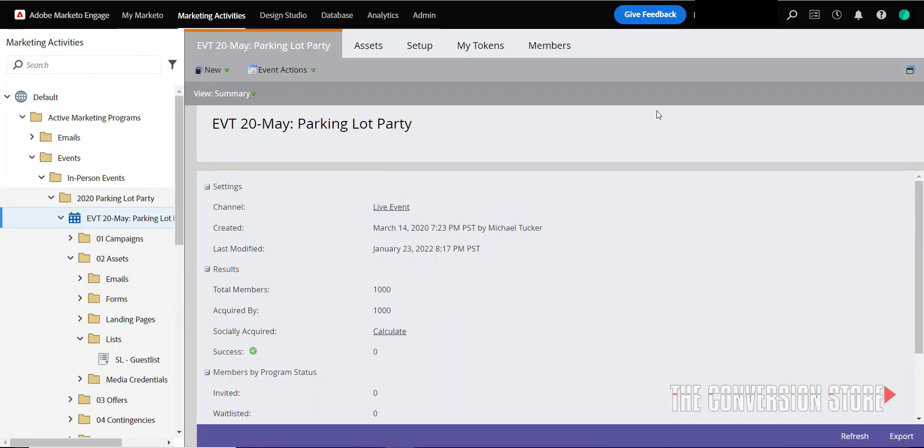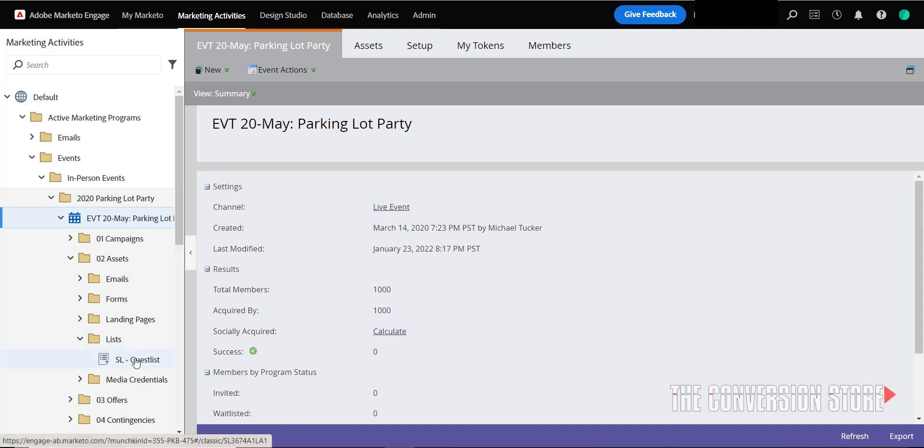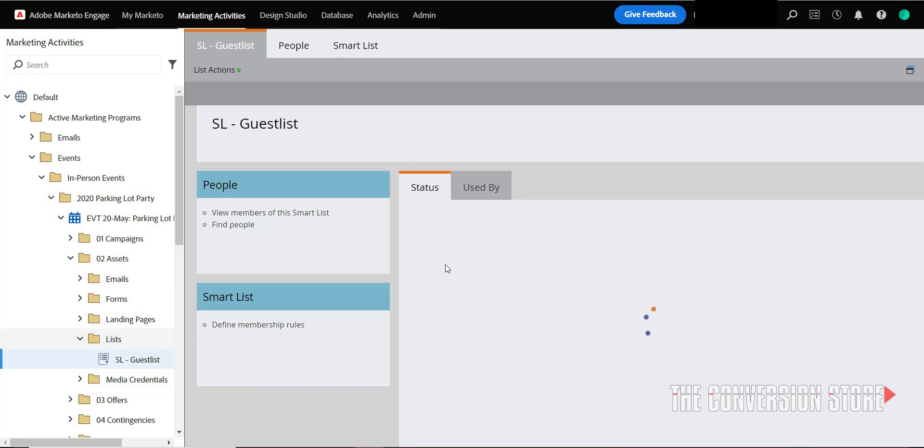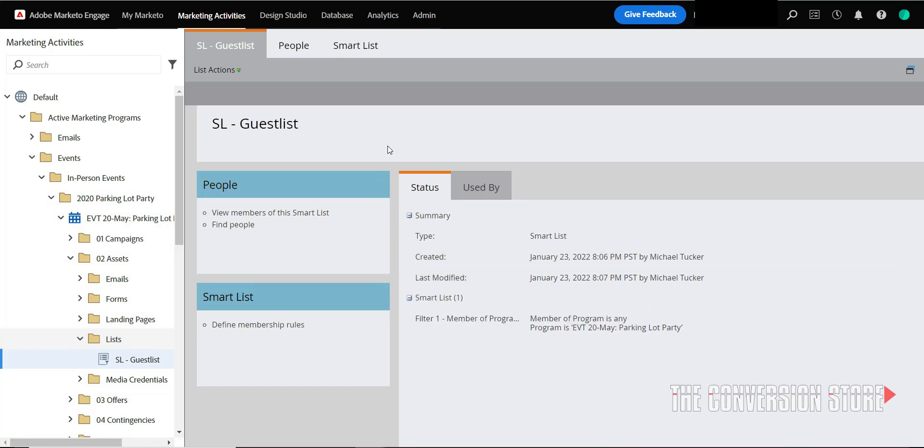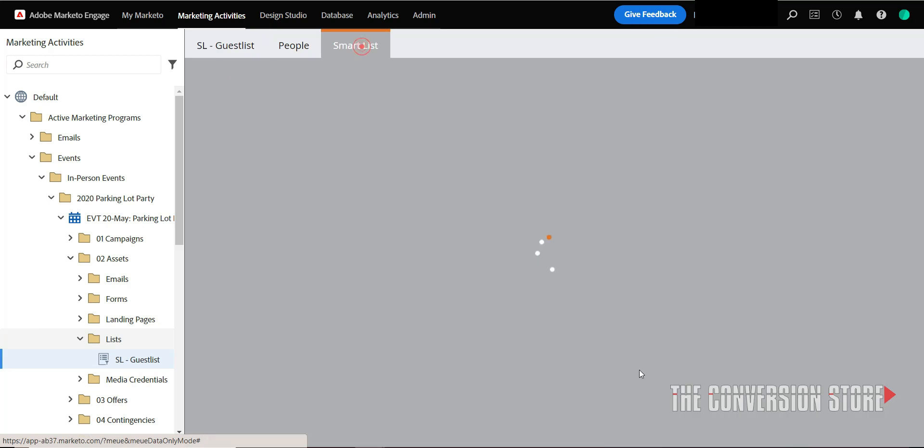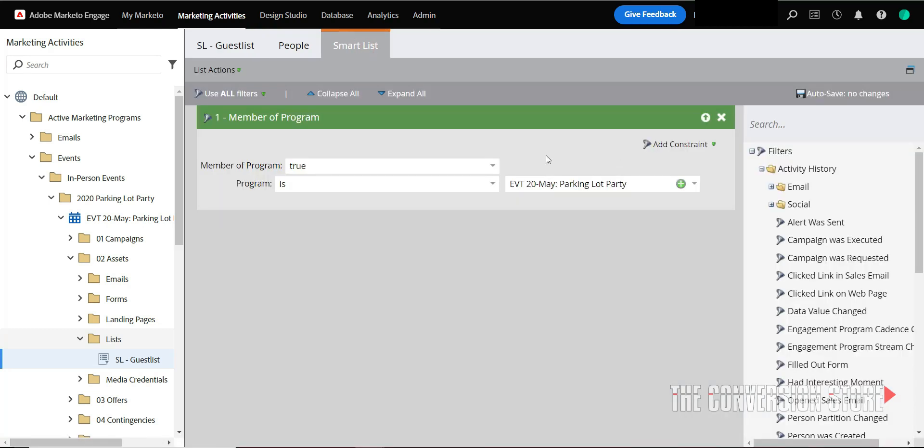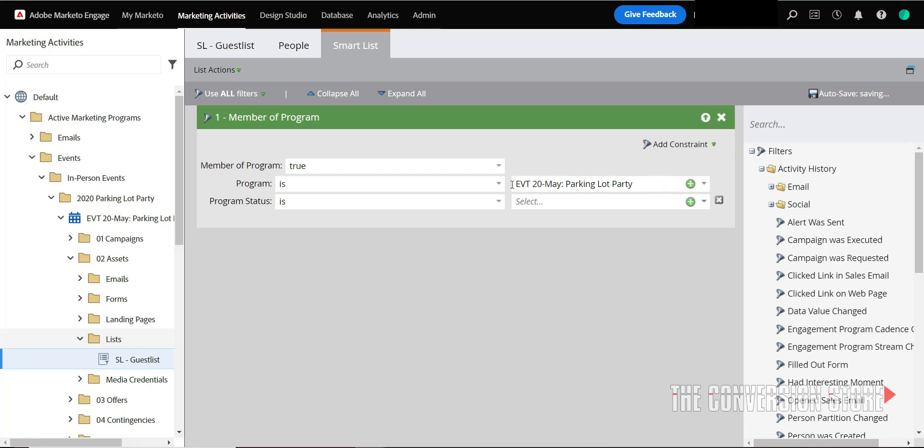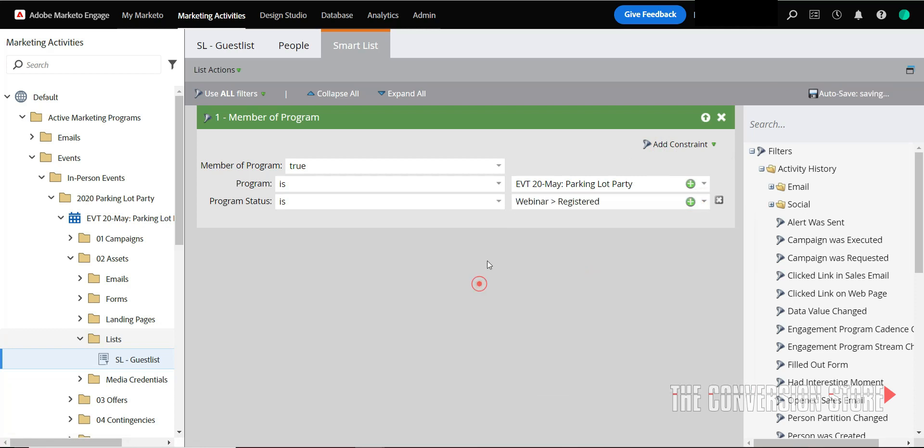Okay, so looking at our Marketo instance, I'm going to go back to the same program that we were talking about in a previous Marketo Minutes episode where we're talking about the parking lot party. Inside of the parking lot party, I've created a smart list, and in that smart list I'm keeping all of the registered users that have a status of registered in my program. So we'll put in member of program, we'll add in a constraint that says program status is registered.